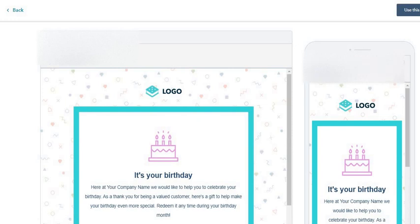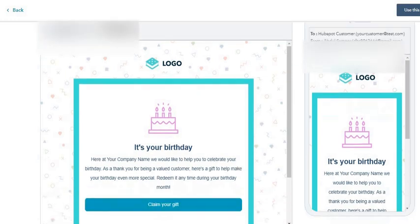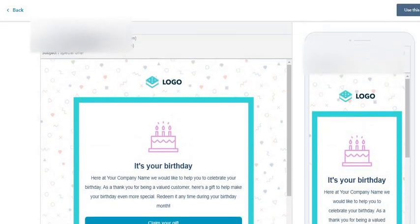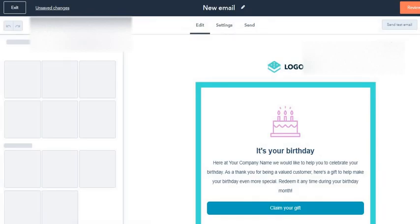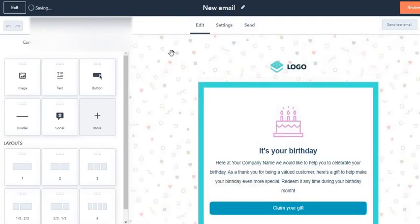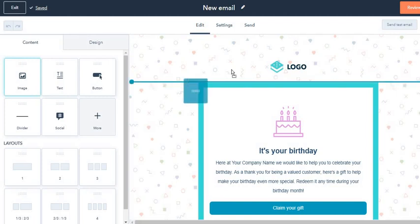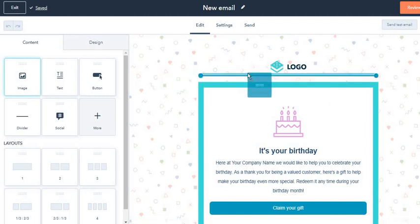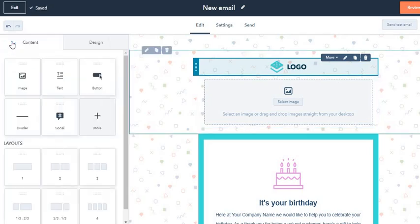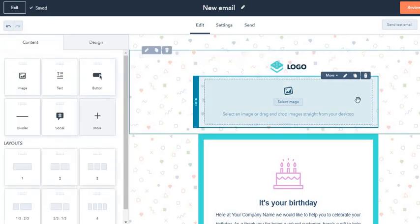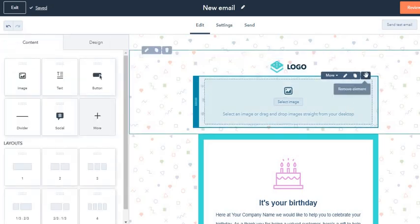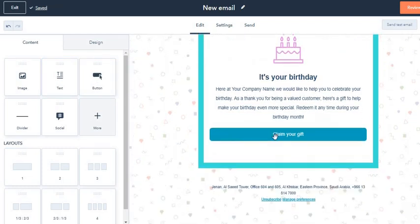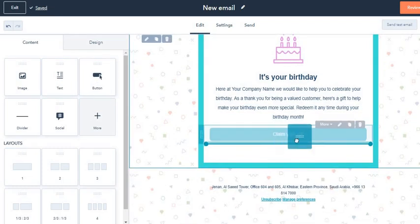I'm going to use this template. This new template, you can add anything you want. For example, if you want to add an image over here, add an image. I'm going to delete this. You want to add a text or a button, claim a gift or whatever you have, you can do all these things.